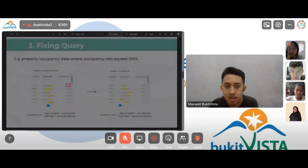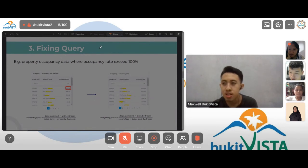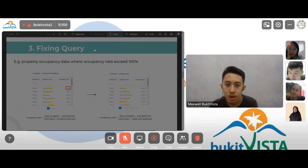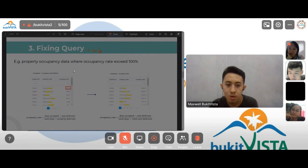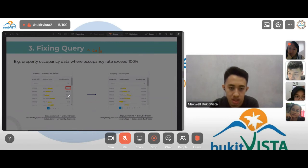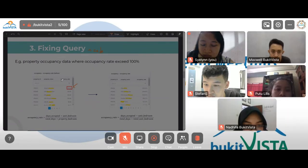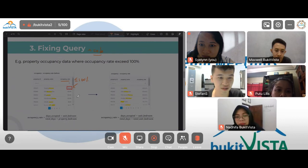The third task was fixing queries. In Redash, every dashboard or visualization — whether a bar chart, pie chart, or table — has its own query. A query is like code in SQL language used to produce a visualization. If we find something wrong with a visualization, the first thing we check is the query itself. In the picture here, we have a table for the occupancy rate for each property.